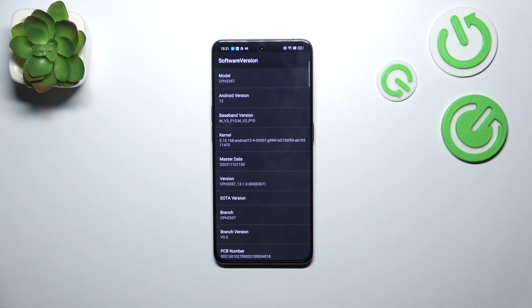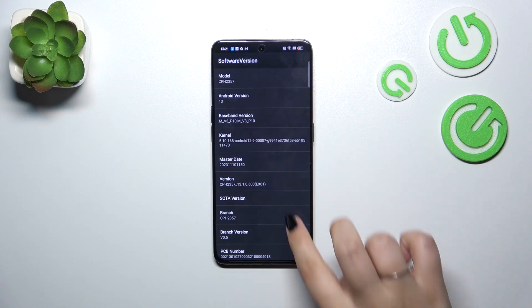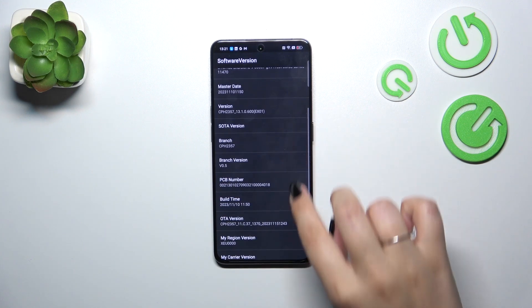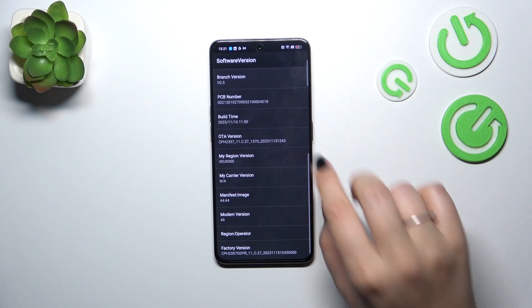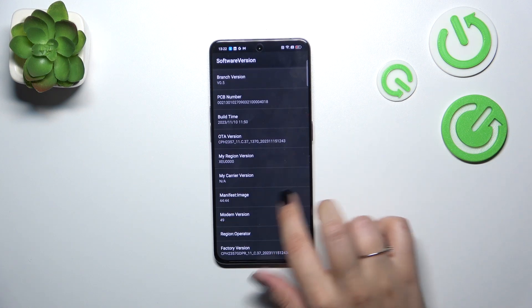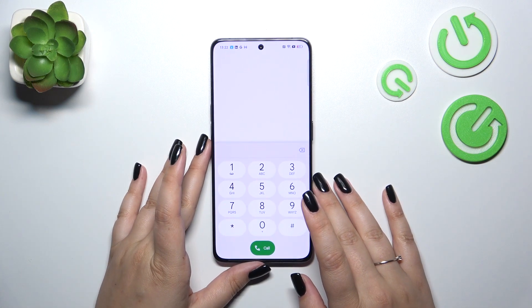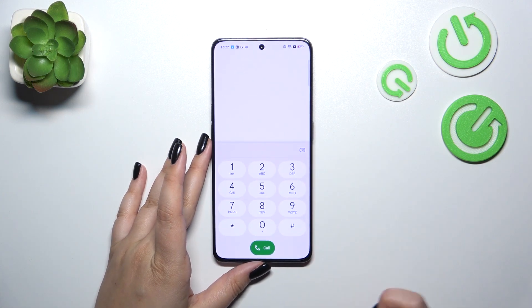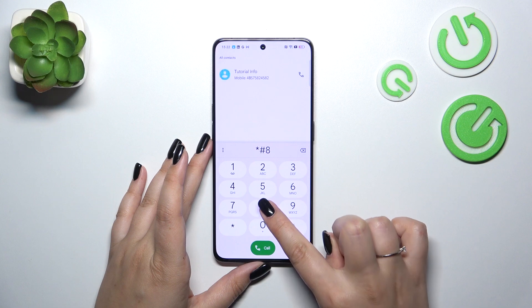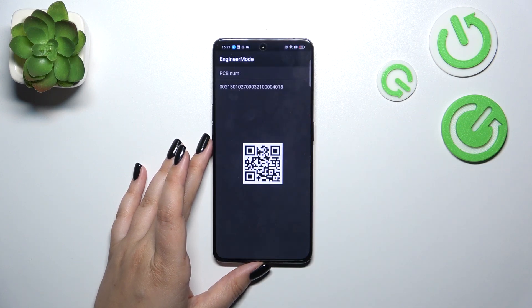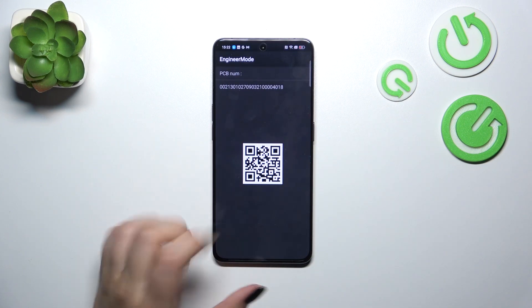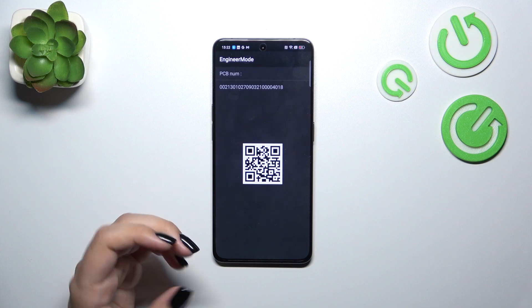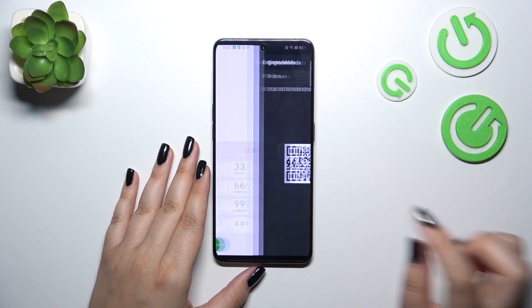Here we've got the software version — technical info about our device: the model, Android version, baseband version, branch, PCB number, build time, etc. Let's go back. Another code for the hardware version is *#888#. Here we've got the PCB number again and a QR code which you can scan to learn more about this device.